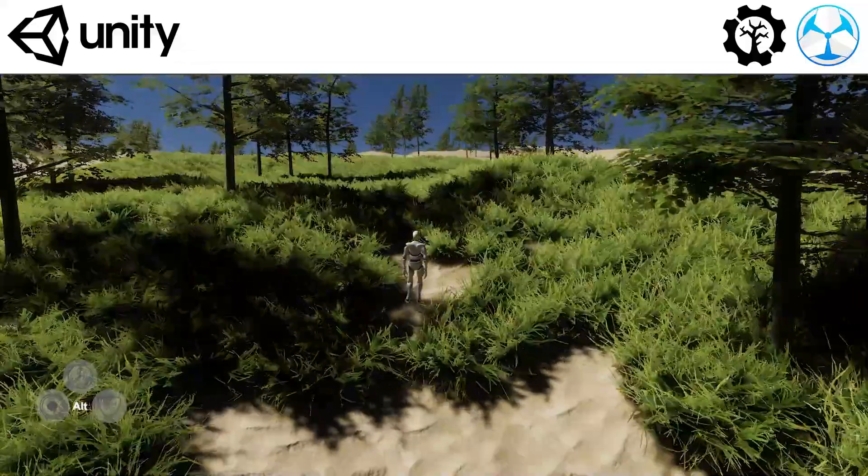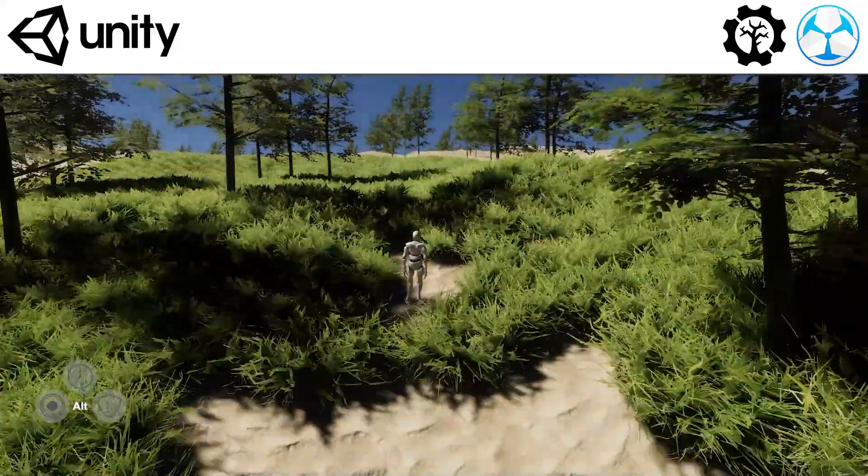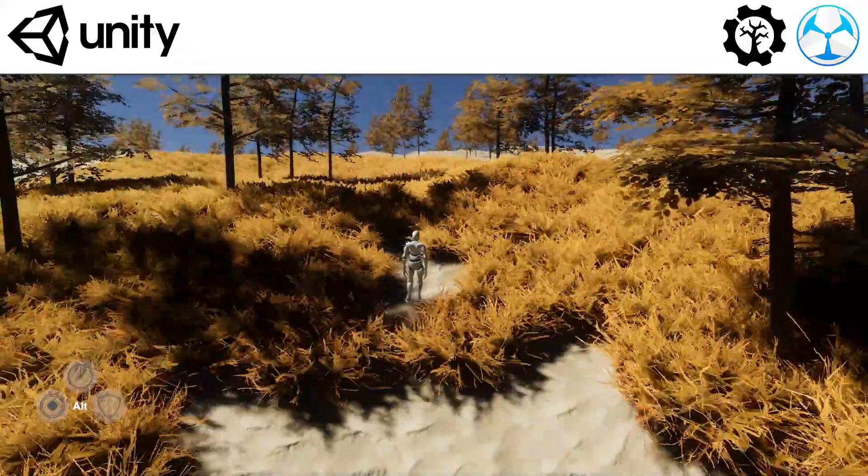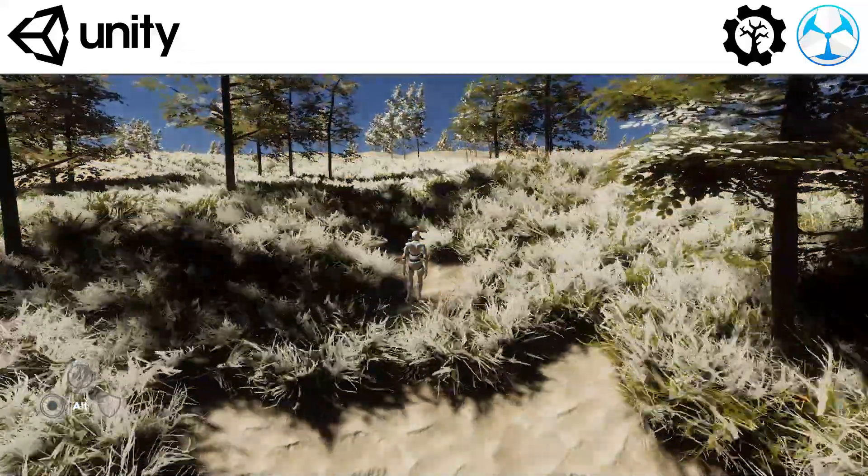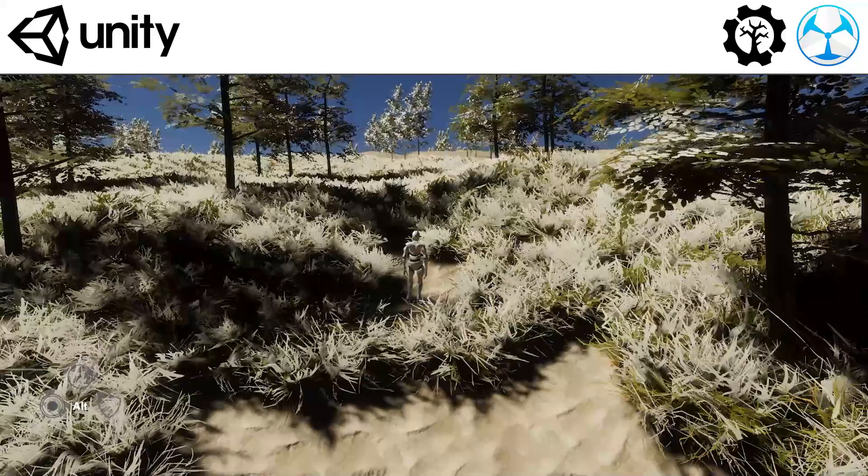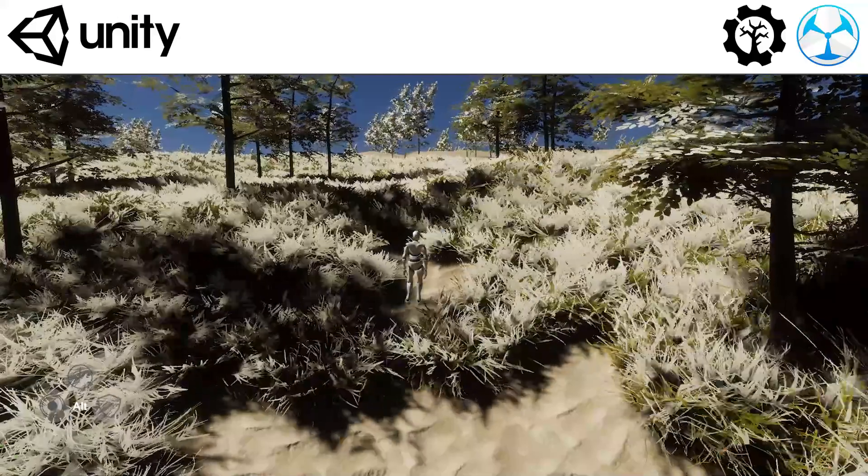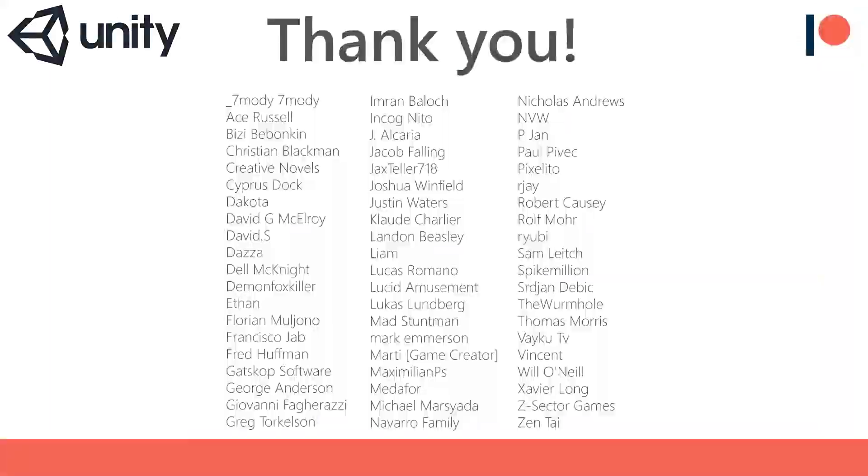In order to create this we need Unity, GameCreator, the Vegetation Engine, and my free actions. Before we start I would like to thank all of my Patreon supporters for the amazing support.